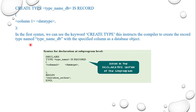So CREATE TYPE always instructs the compiler to create the record type name with the specified columns. This is where we can write begin execution section and end if you want to extend the programming coding.